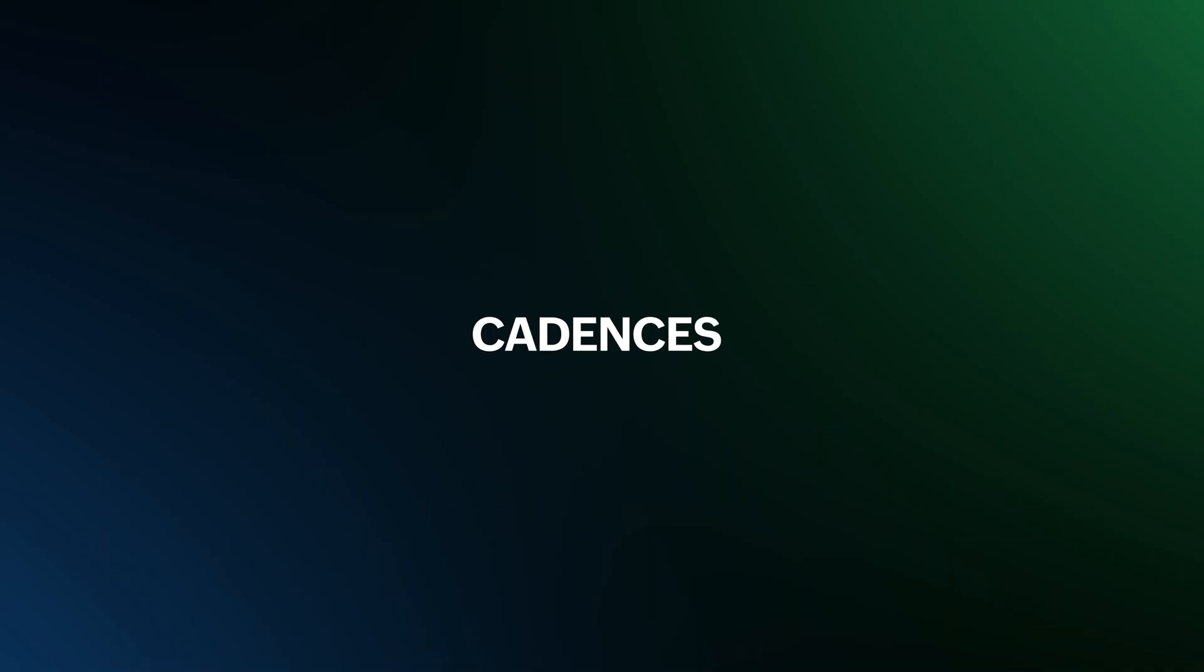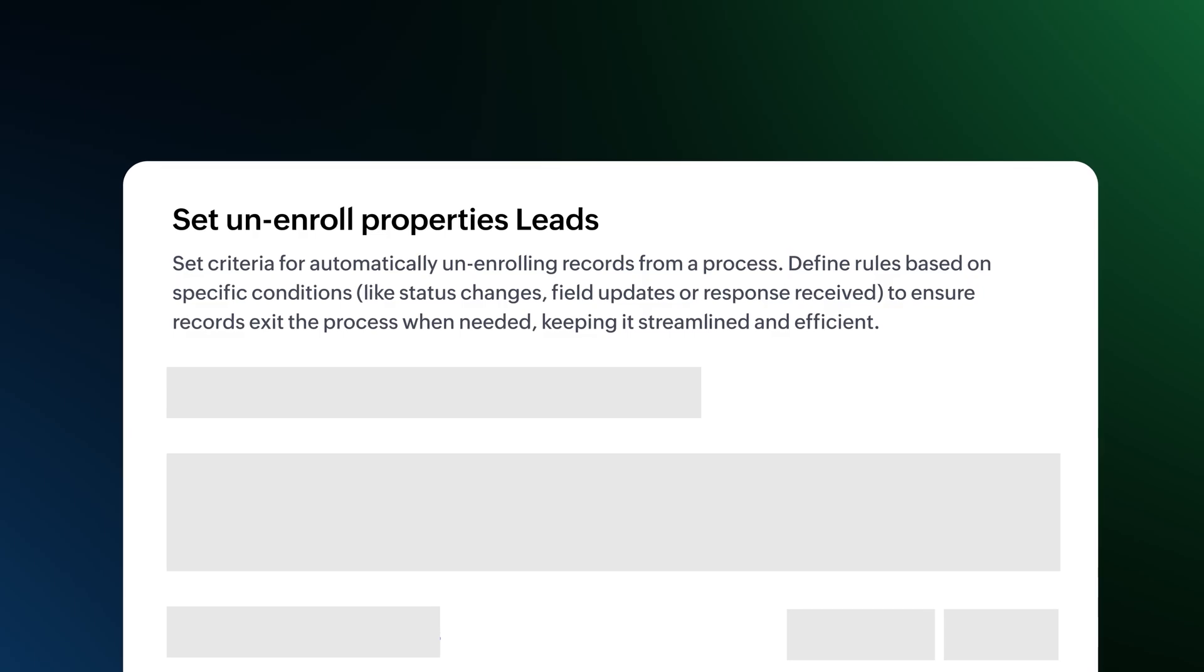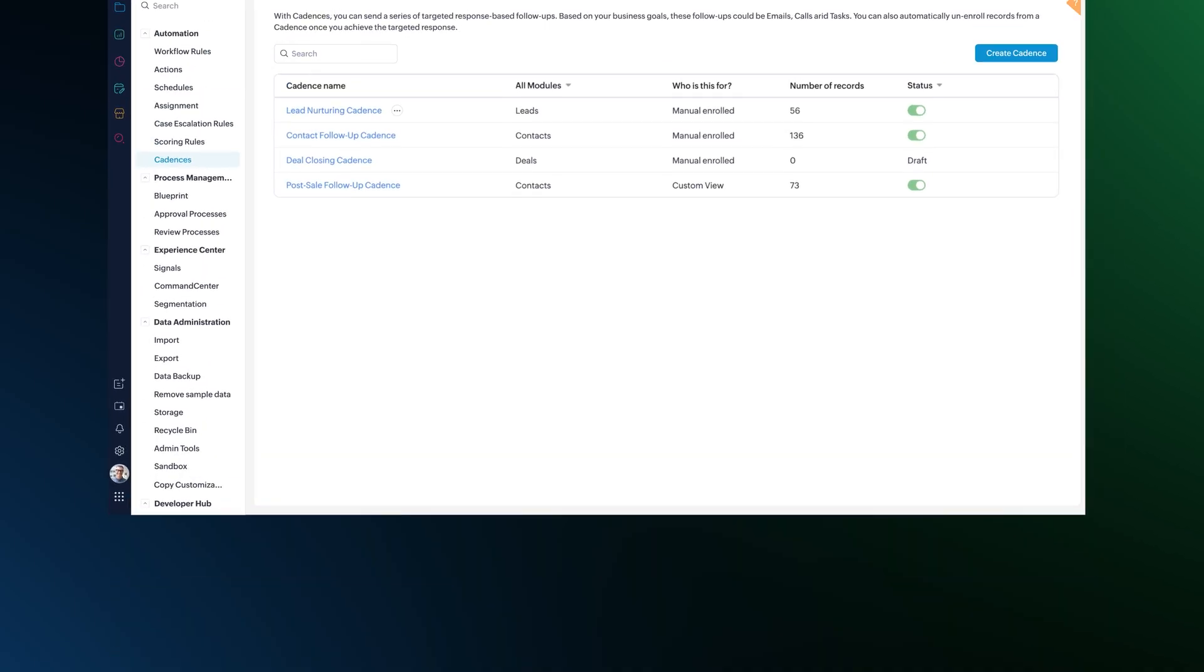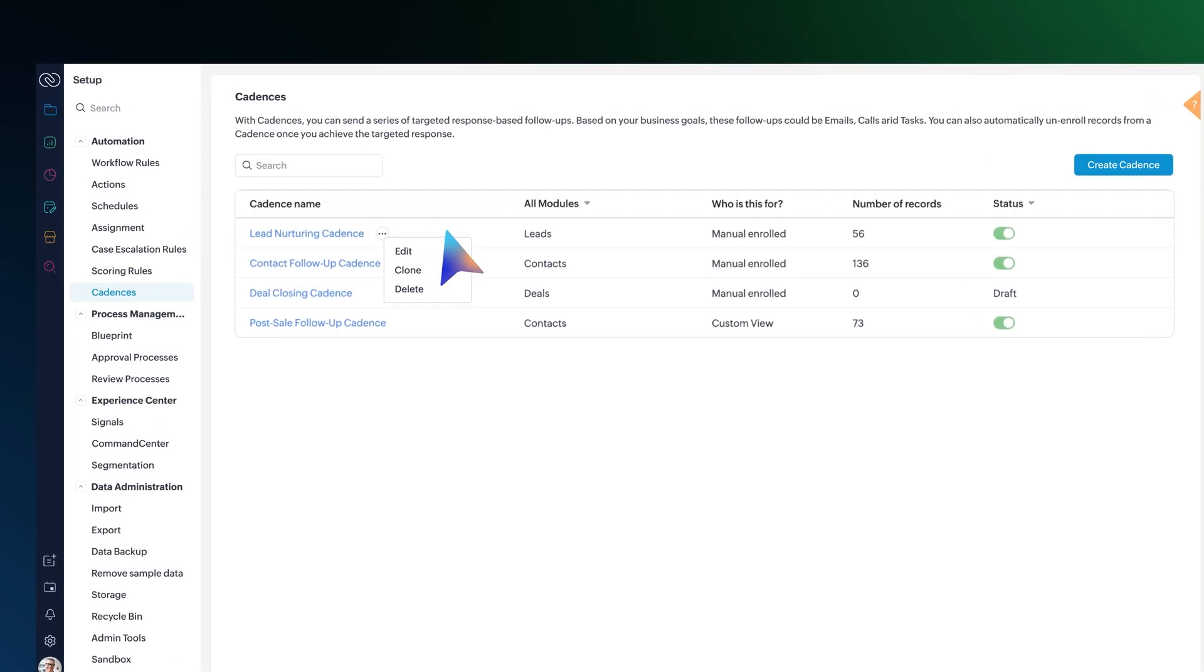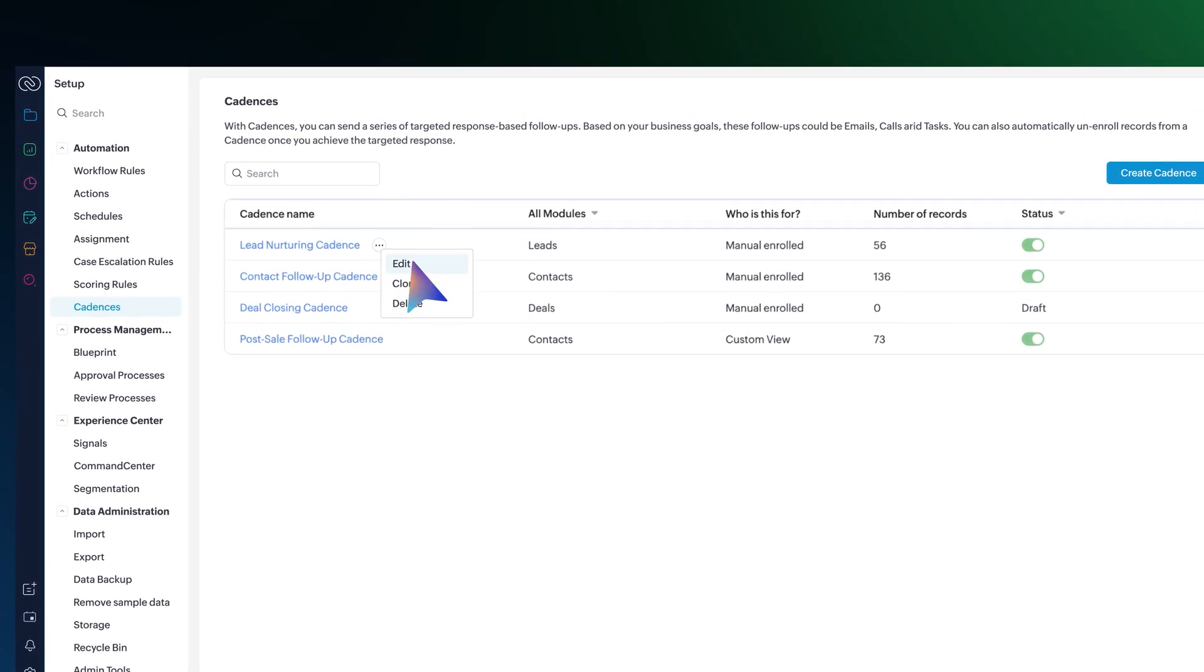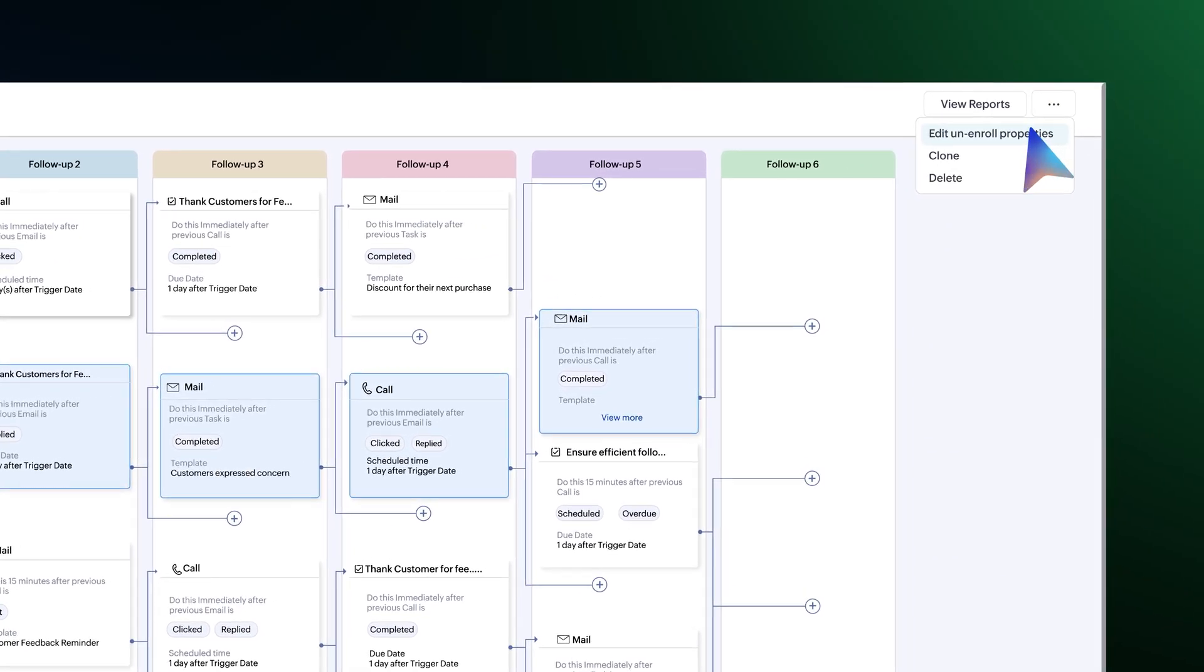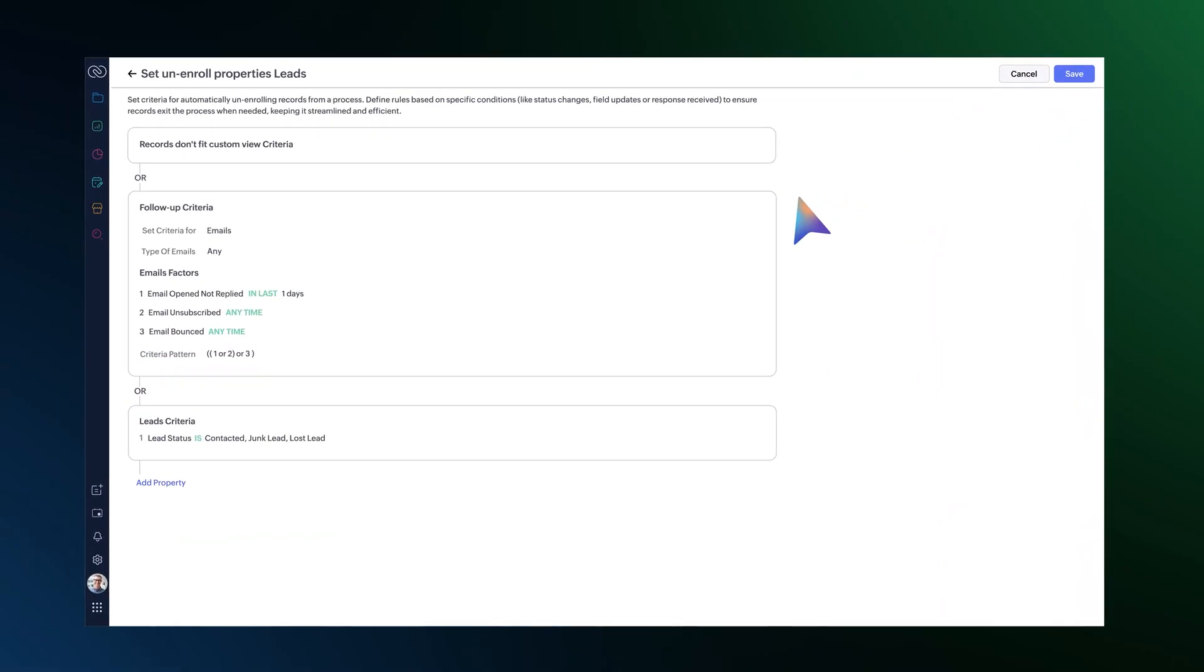With cadences, you can now define rules to automatically unenroll records from a process when they meet certain conditions. To set this up, click on the more icon from any one of the cadences, click edit, then use this button to select edit unenroll properties and modify the rules from here.